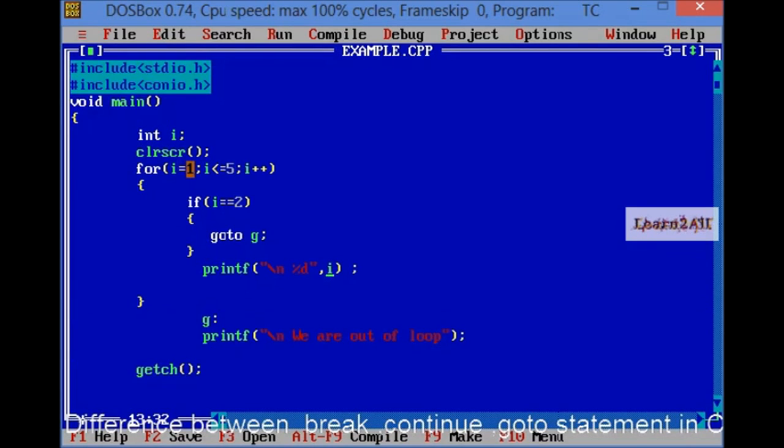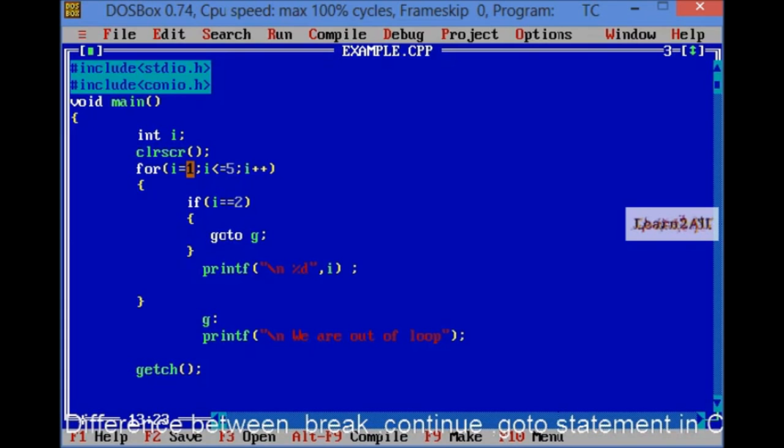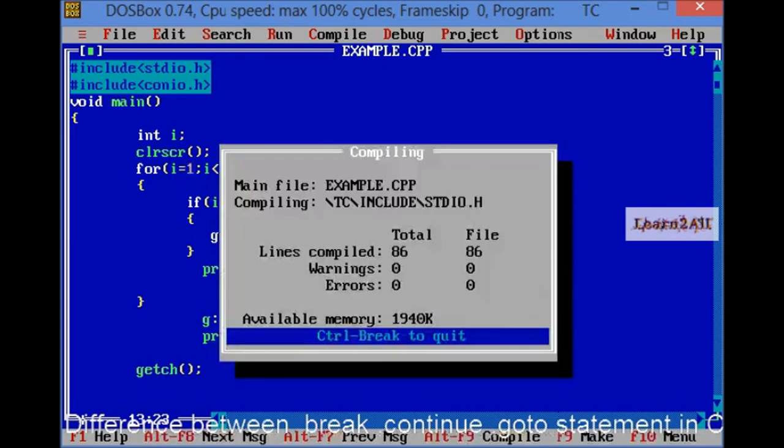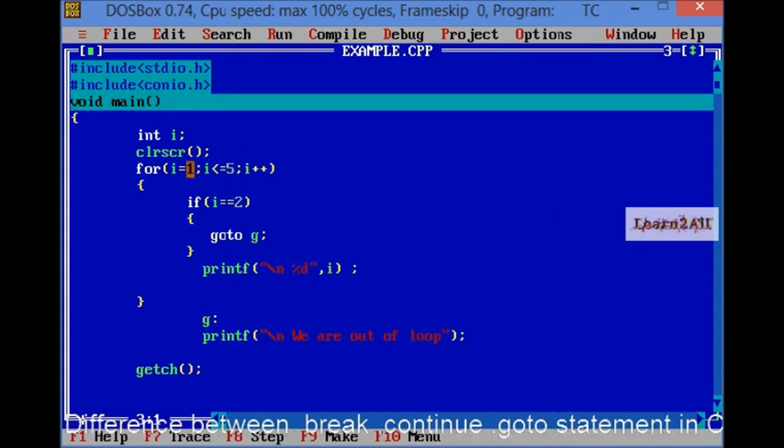Now, let's see the goto statement. In goto statement, if the value of I is equal to 2, then it will directly out of the loop. Goto statement is mainly used to jumping the looping statement. For example, let's first, I will debug the program.